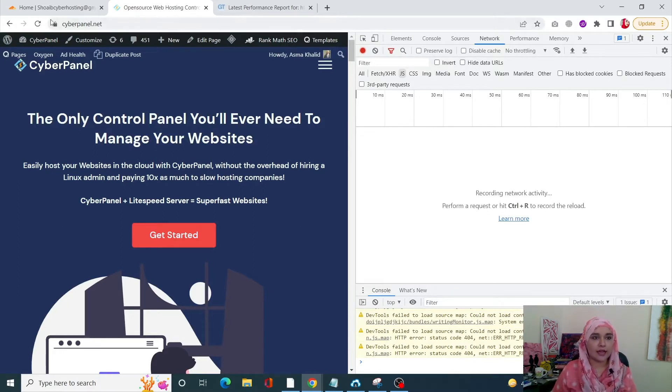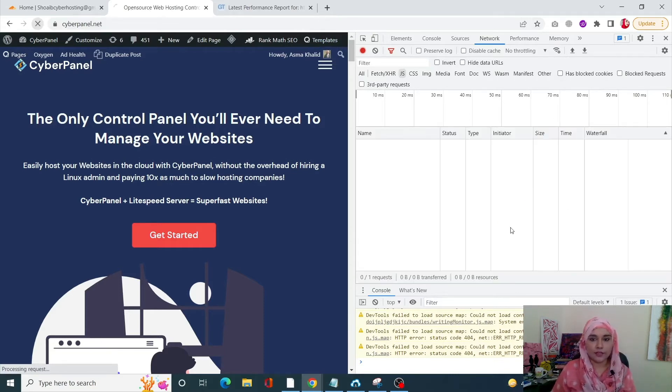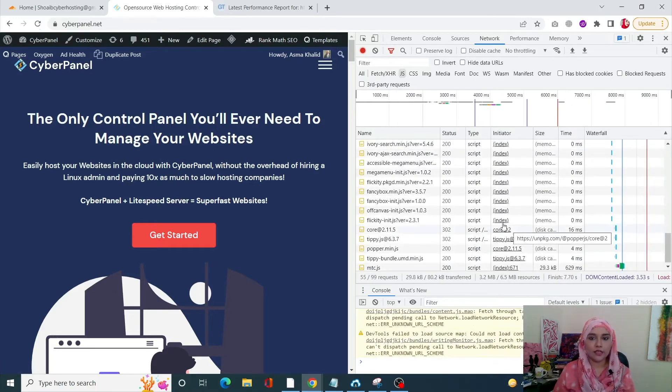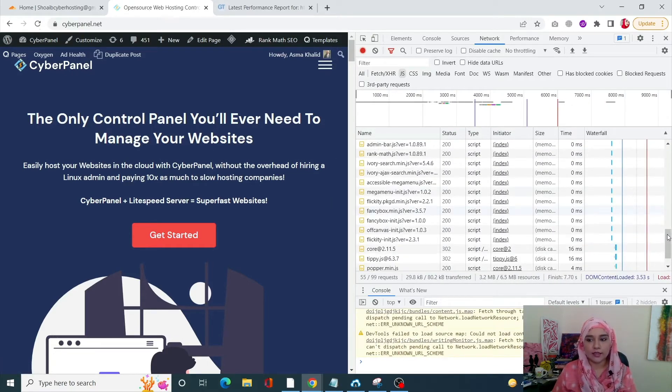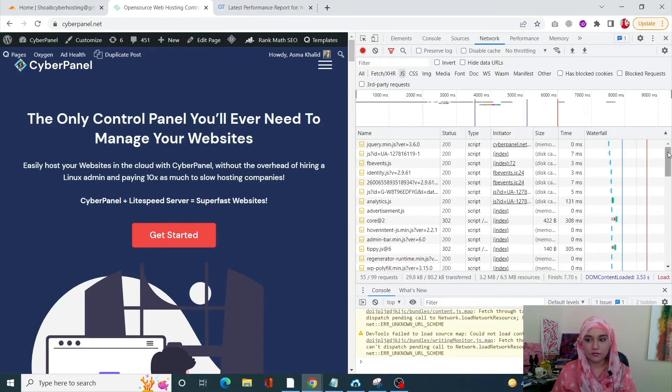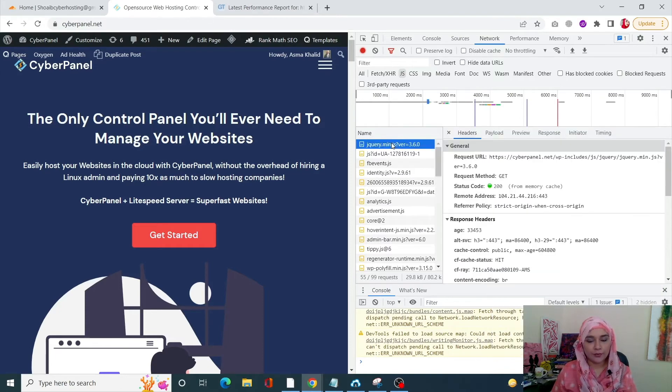For example, right now it's not showing me anything, but as I refresh my page, you will see all the information over here. So we have all of our files over here. Let me just scroll up. We're gonna access our jQuery.